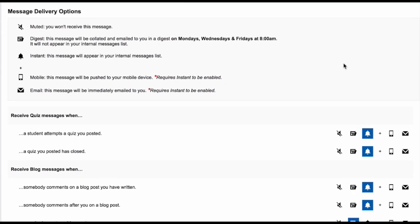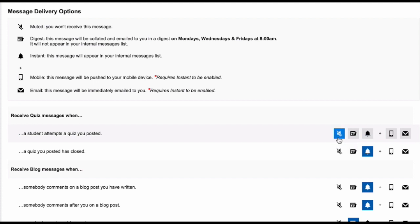In your settings area, you can choose which groups you follow to receive notifications and also set how you receive notifications about certain things in Schoolbox. You will see that there are a lot of things you can receive notifications for. The icons to the right allow you to choose how you receive notifications.